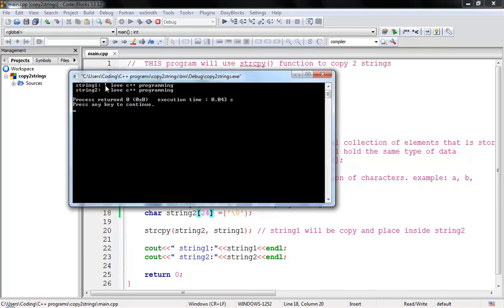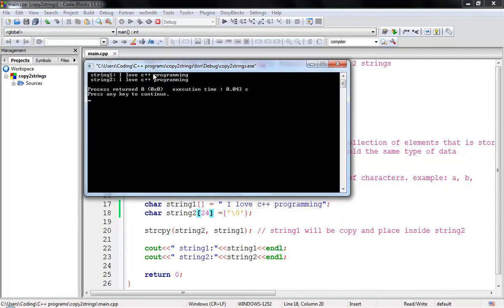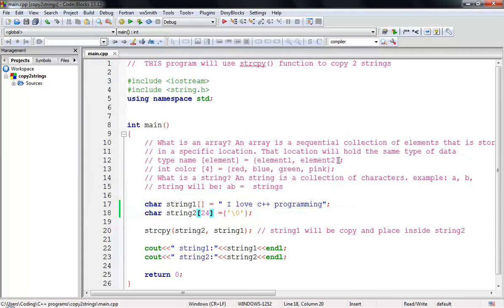After fixing the character count to 24 and re-running, it works perfectly. String1 shows 'I love C++ programming', and string2 also shows 'I love C++ programming' because string1 was copied and placed into string2. Thanks for watching — stay tuned for upcoming videos. If you have questions, leave a comment below. See you next time!